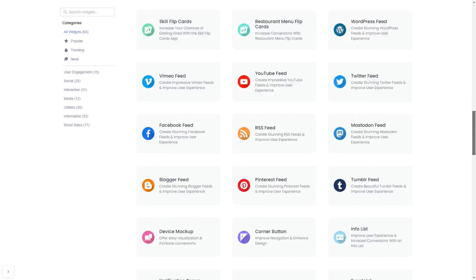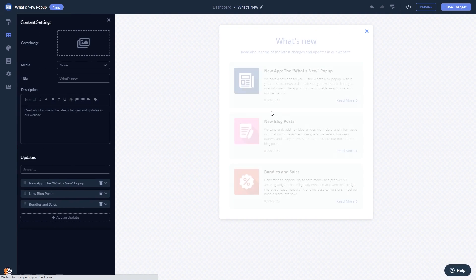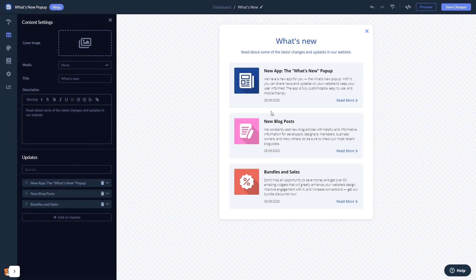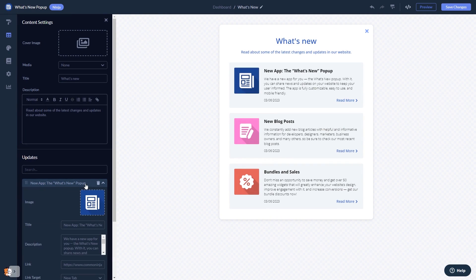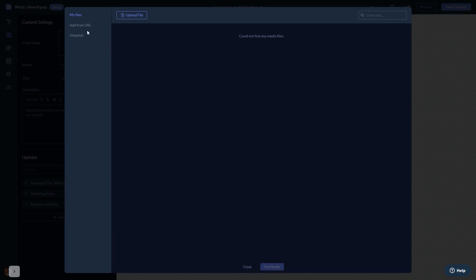Once you've entered the widget page, click on the create button to enter the What's New Popup editor. Here in the editor you can edit the popup content, add news and update items, and add an image to the popup's header.